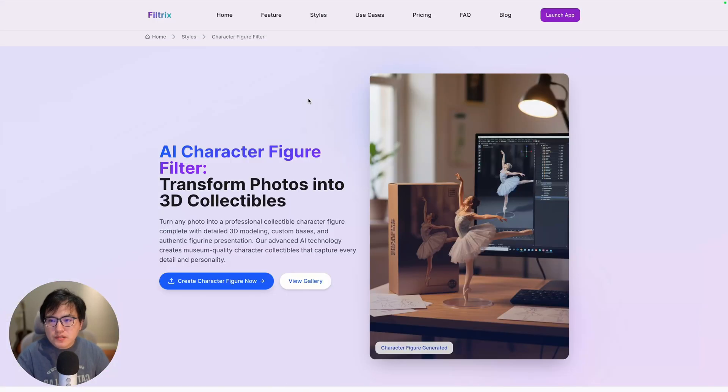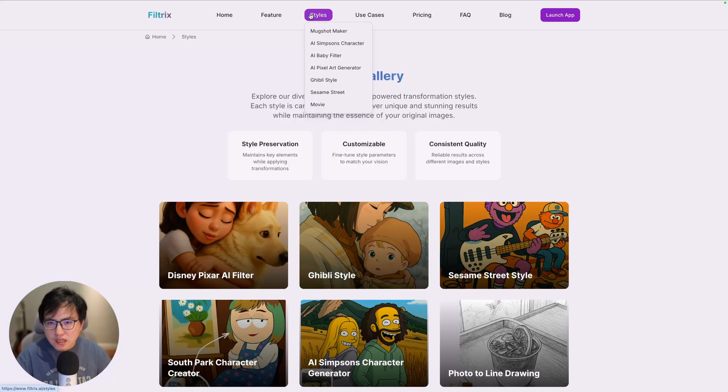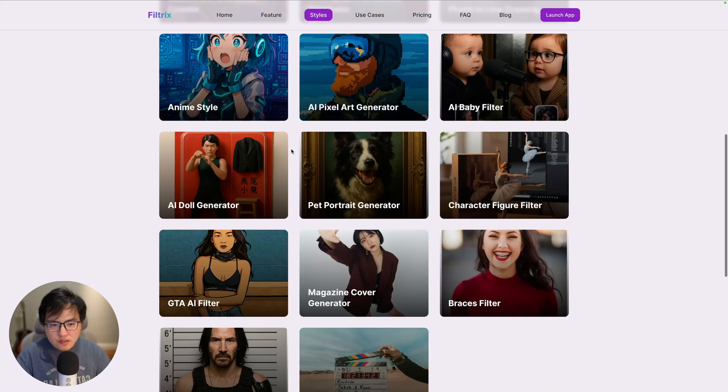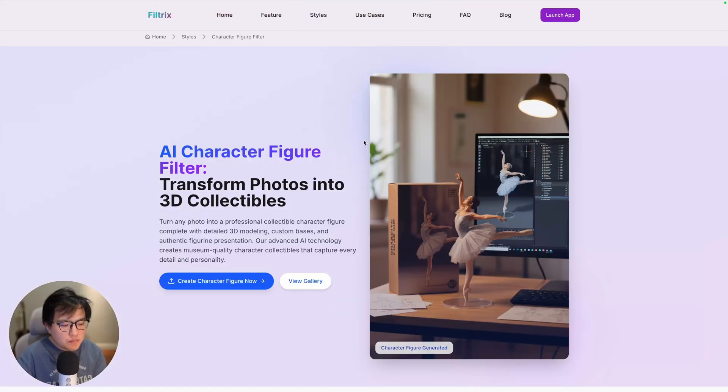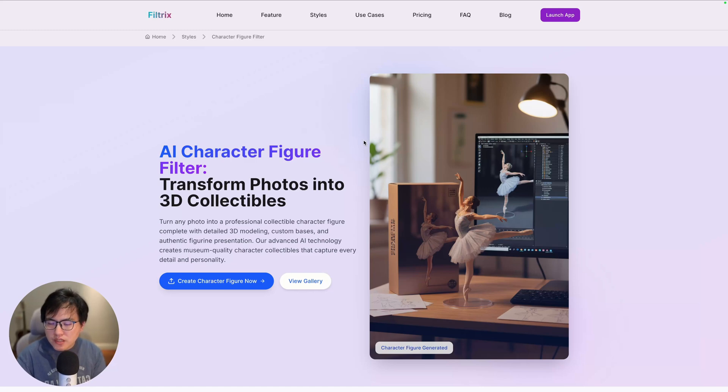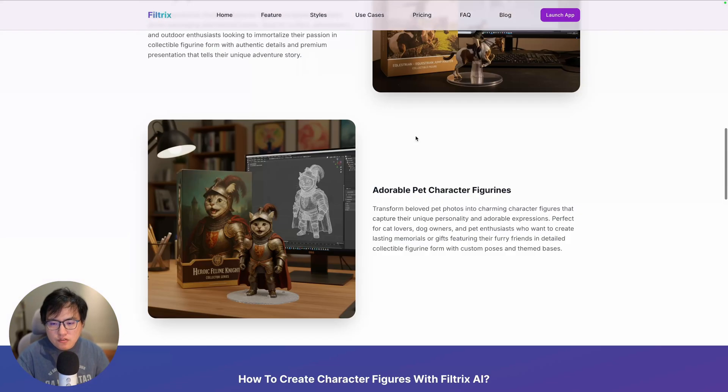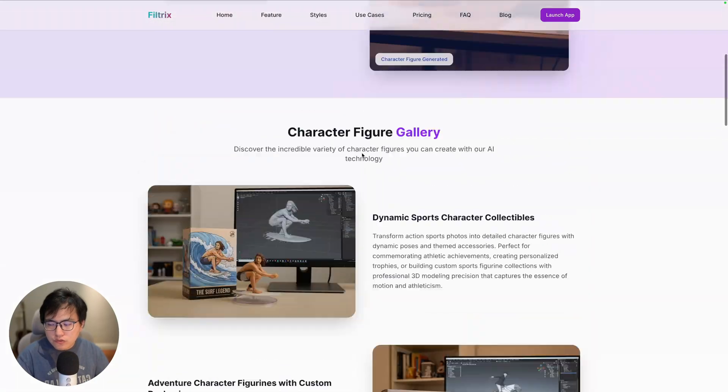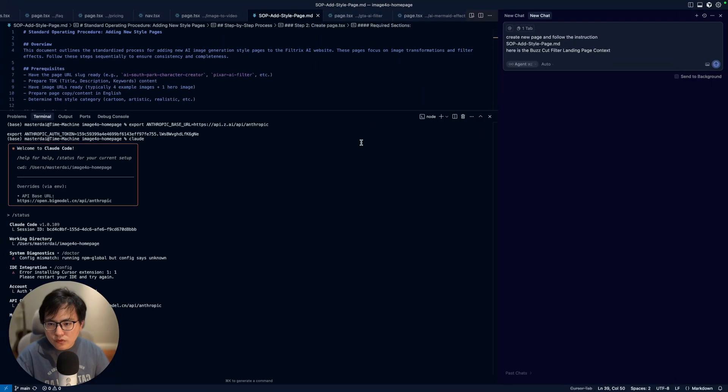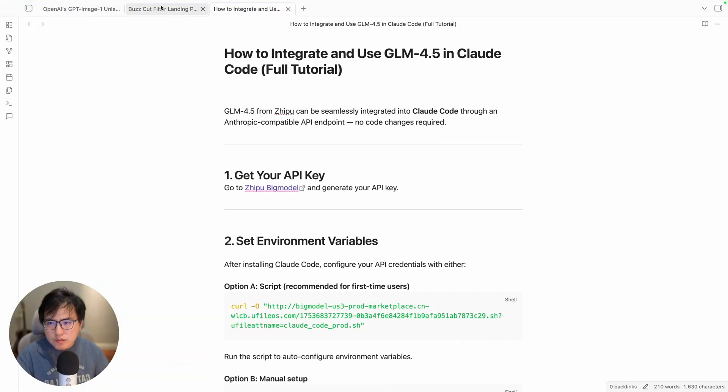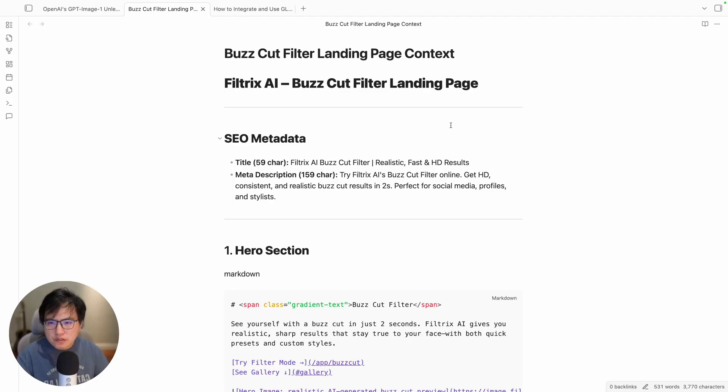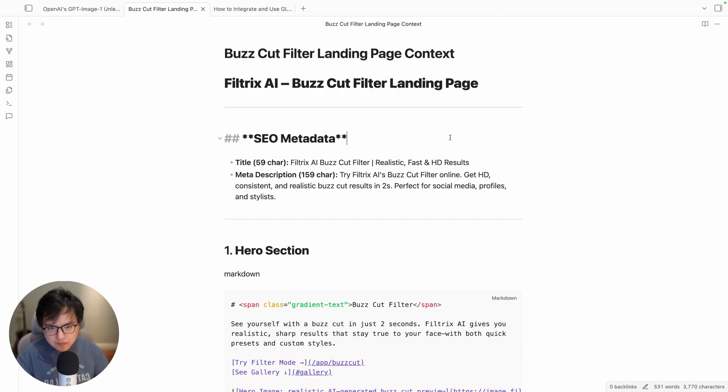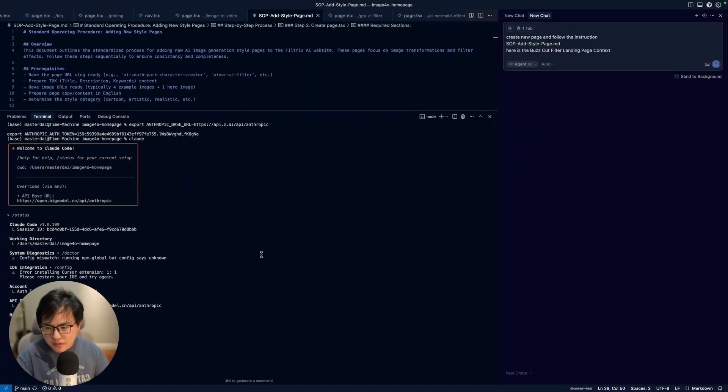My point is I want to make a new style front-end page exactly like this. I want to make a buzz cut filter tutorial page, but I want to make sure this page's layout and UI/UX are identical to other style pages. So what should I do? In this case, I've already prepared the context. Let's try it with GLM 4.5 with Cloud Code to see how it performs.